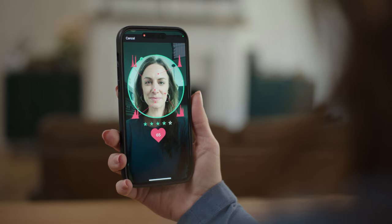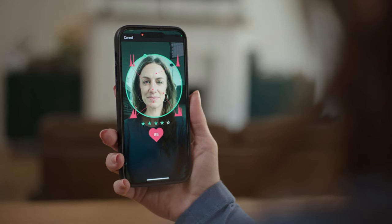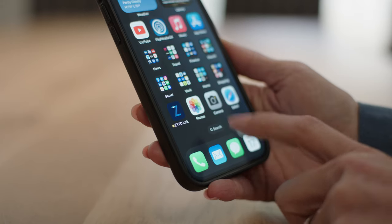Welcome to the Zytolink scan tutorial. I'm going to walk you through the process of using this powerful app to make better wellness decisions. Say goodbye to guessing which wellness options are right for you. Let's dive in.